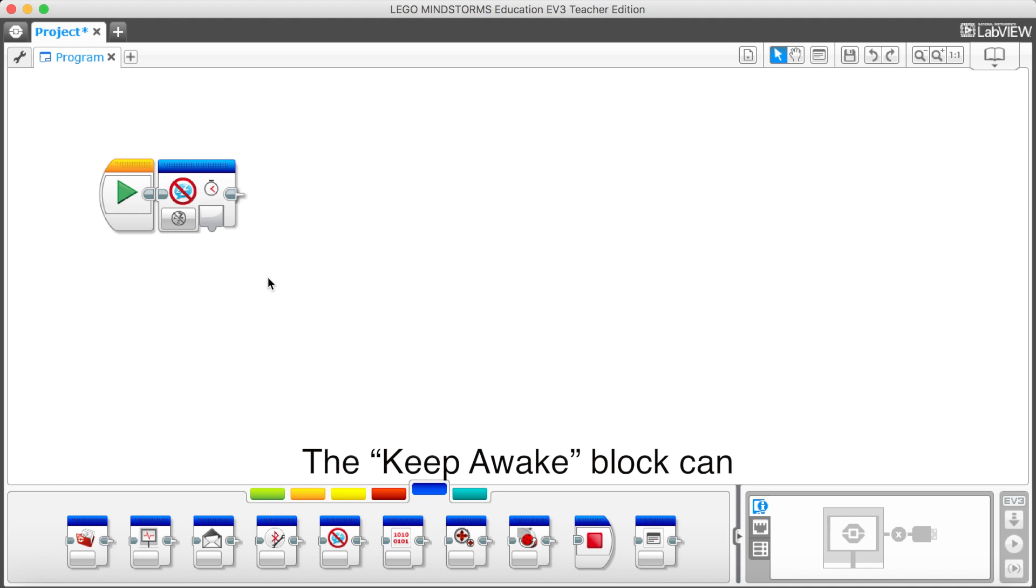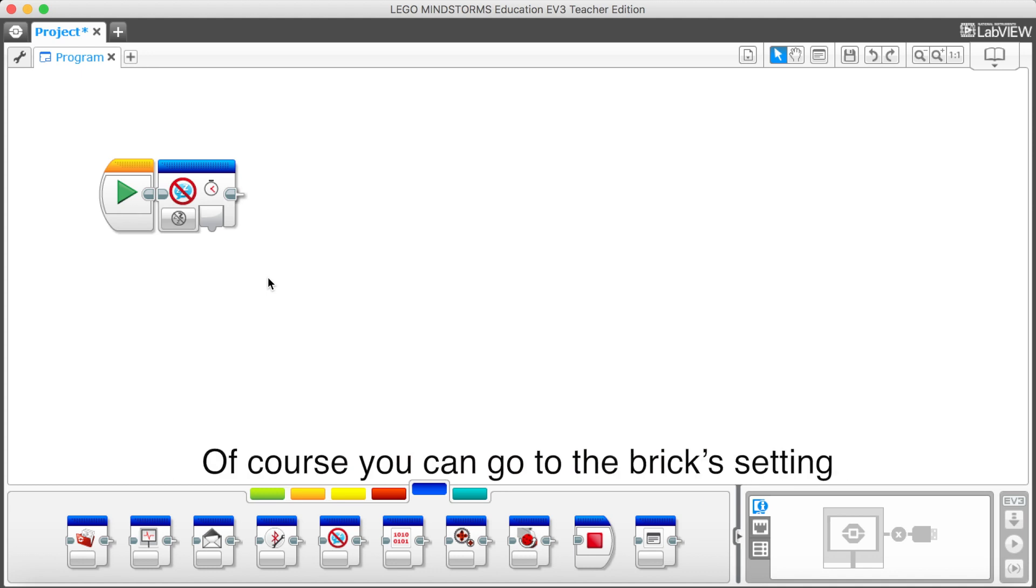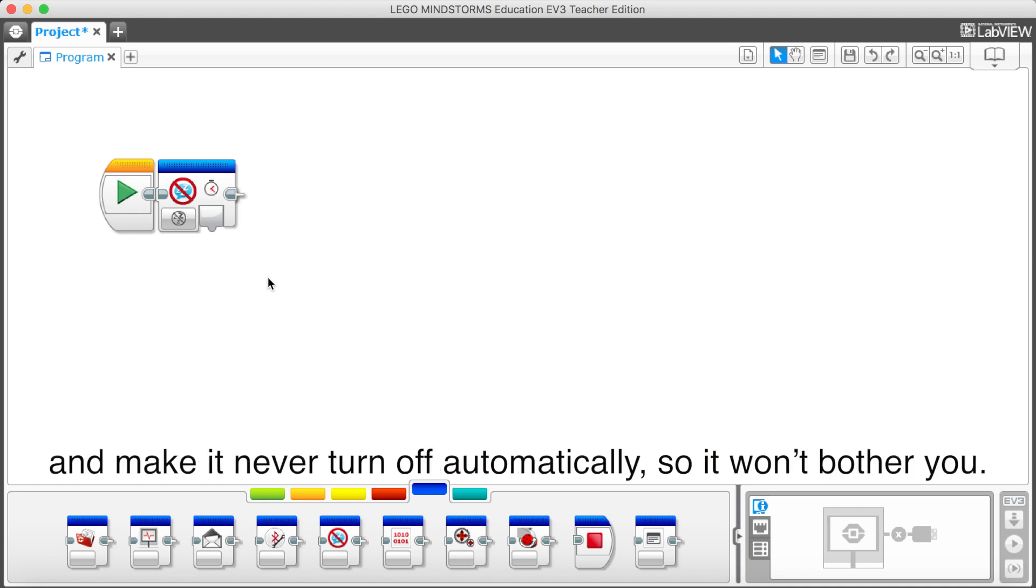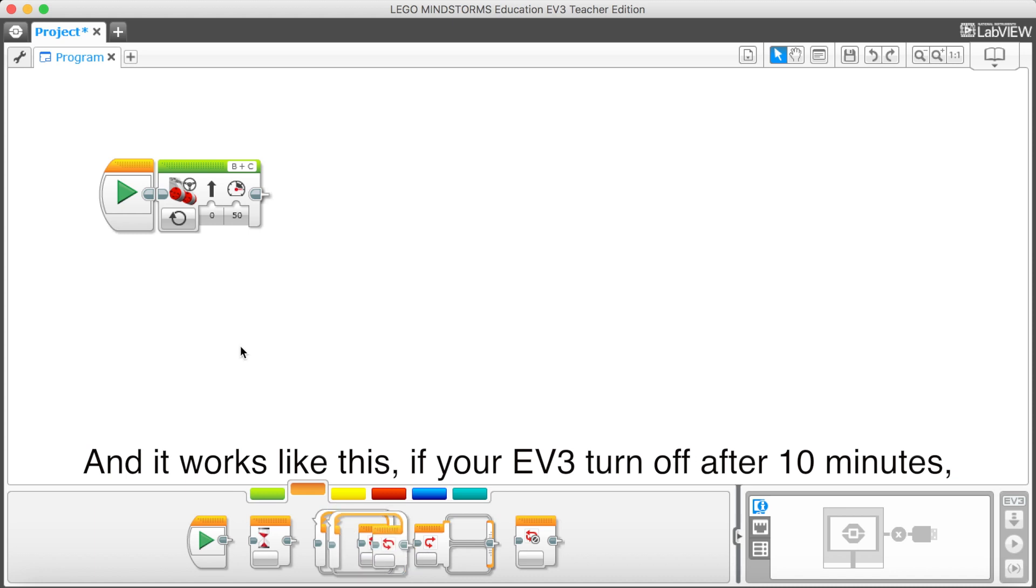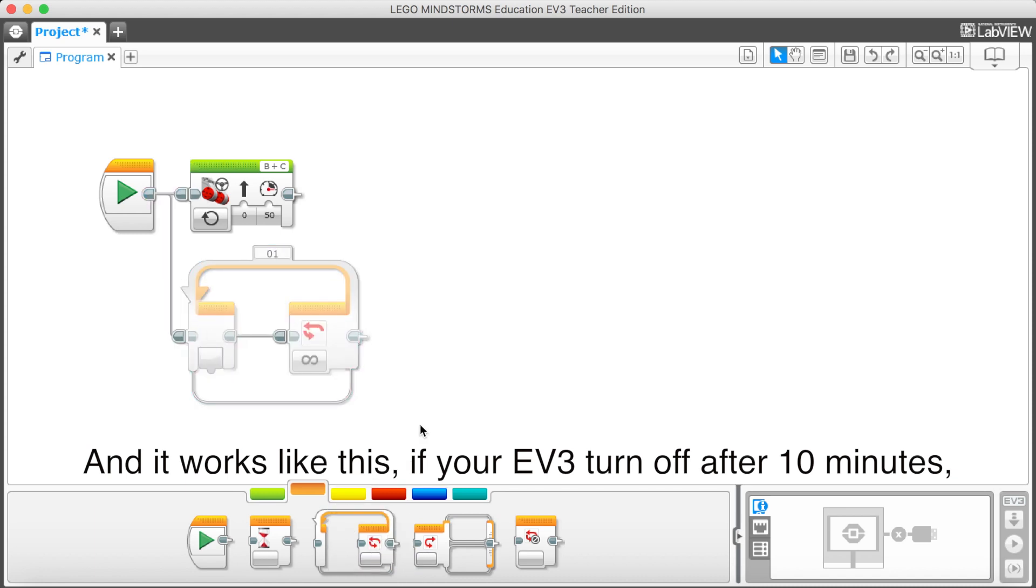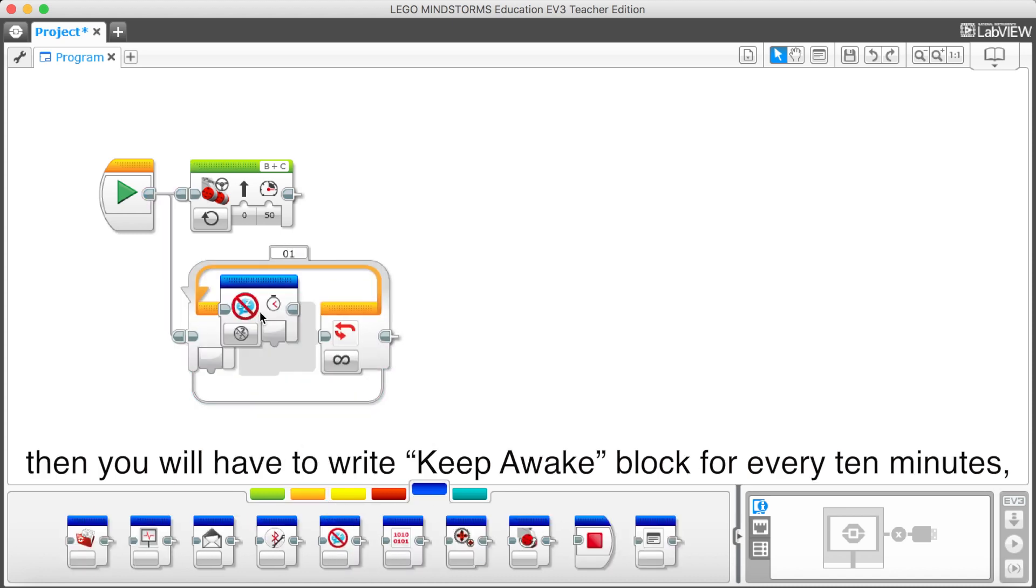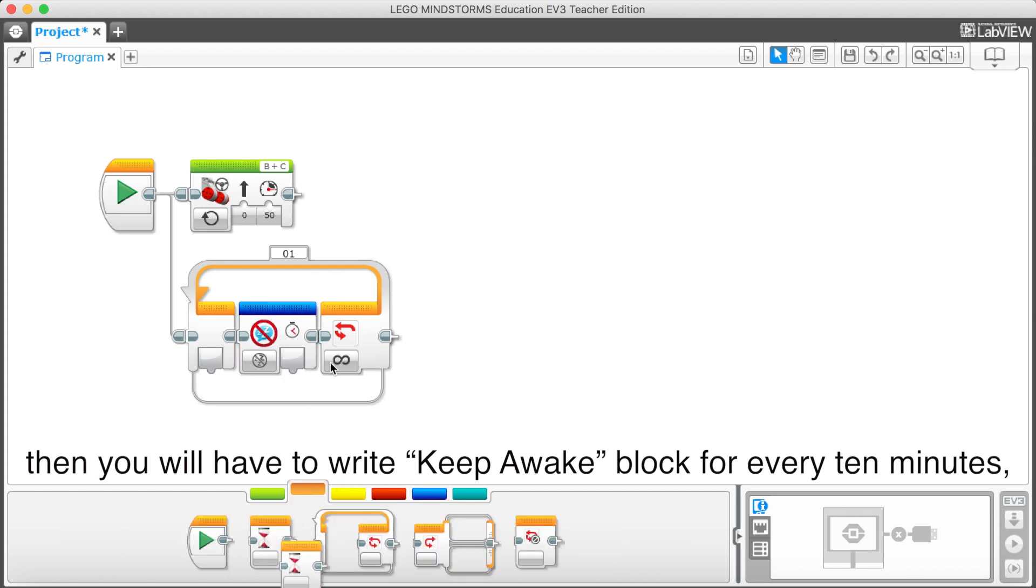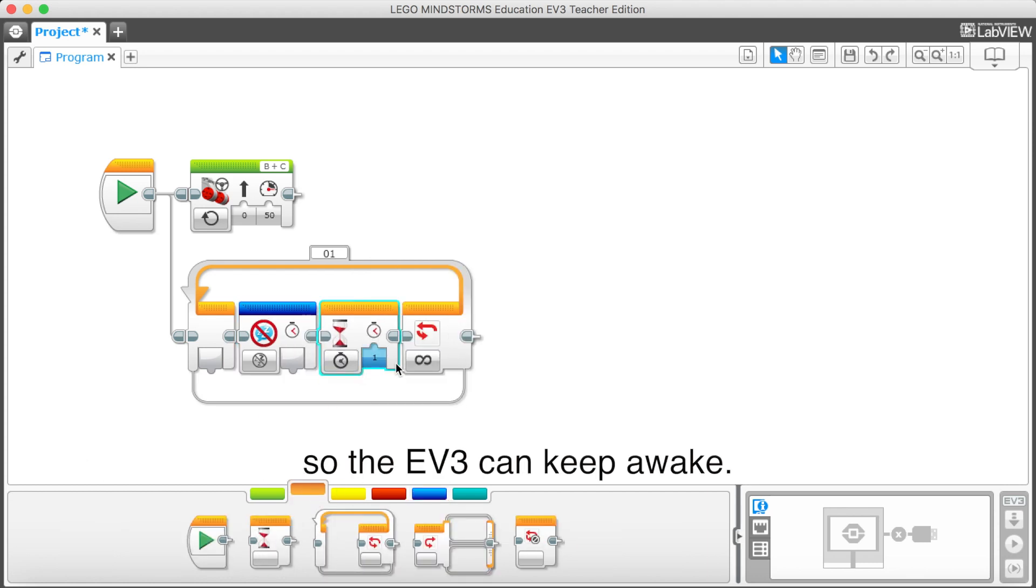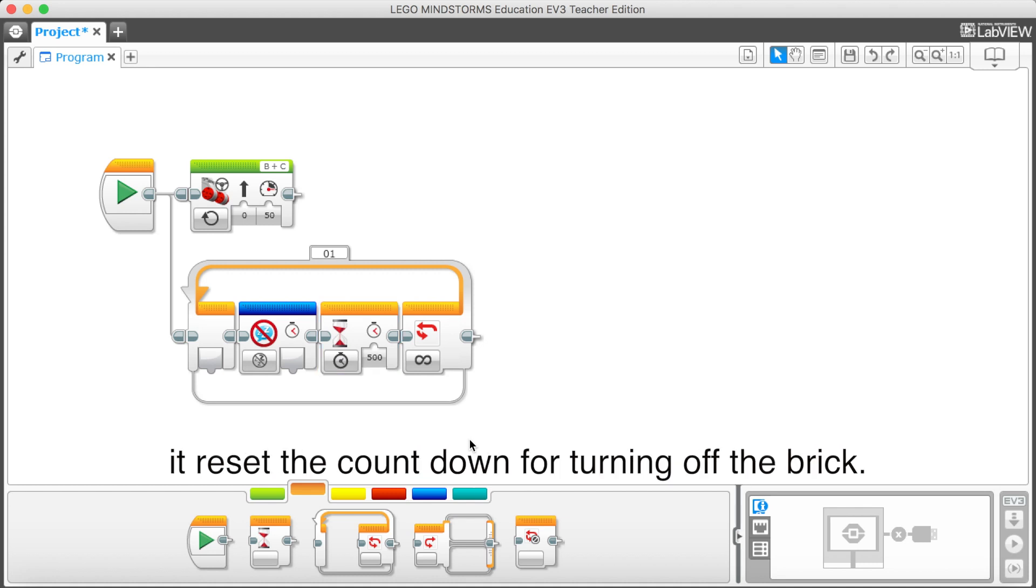The keep awake block can you make your EV3 don't turn off during the program. Of course, you can go to the brick setting and make it never turn off automatically. So it won't bother you. And keep awake works like this. If your EV3 will turn off after 10 minutes, then you will have to write keep awake block for every 10 minutes. So the EV3 can keep awake. Because when you execute this block, it reset the countdown for turning off the brick.